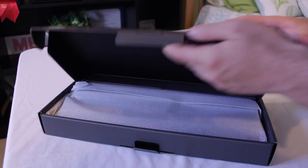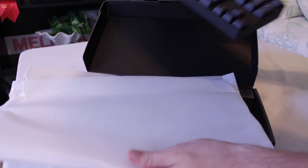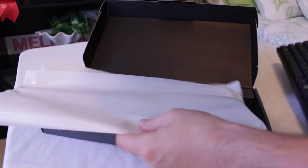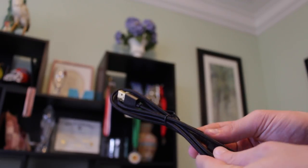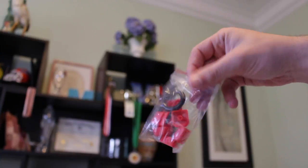Opening up the box we find the keyboard itself wrapped in a soft plastic wrap and with it we find a braided detachable USB cable, a user manual, some replacement keycaps, and a key puller.